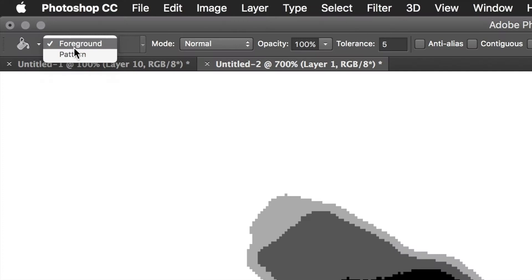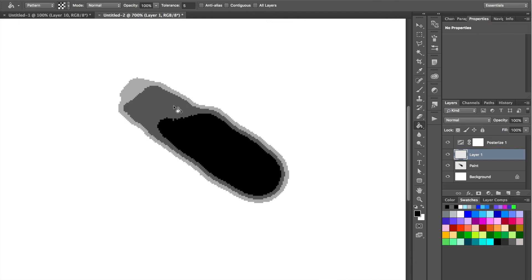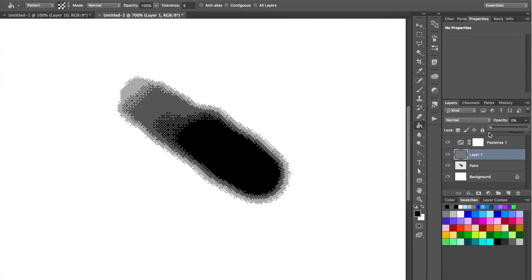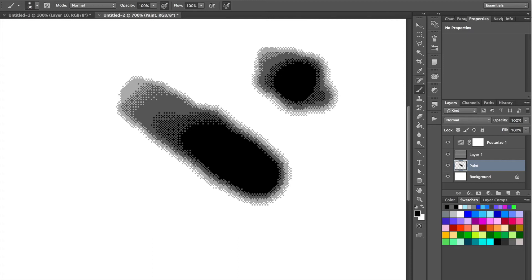Now the important part for dithering to happen is to also create a new layer that is filled with a dithered pattern. You can get these dithered patterns from Dan Fessler's website, link in the description. What happens is when you turn the opacity down, it will eventually start looking pretty neat.